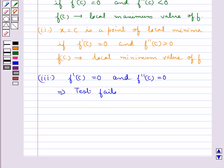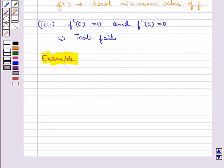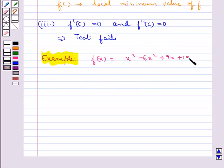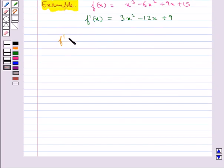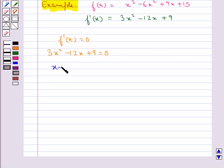Let's find the local maxima and local minima of the function f(x) equal to x³ minus 6x² plus 9x plus 15. From here we have f'(x) equal to 3x² minus 12x plus 9. For critical points we have f'(x) equal to 0, that is 3x² minus 12x plus 9 equal to 0.